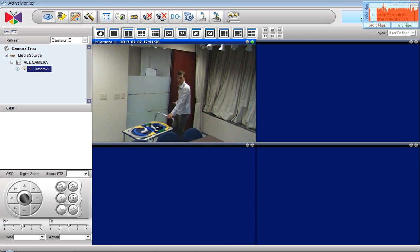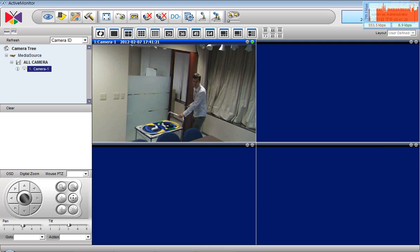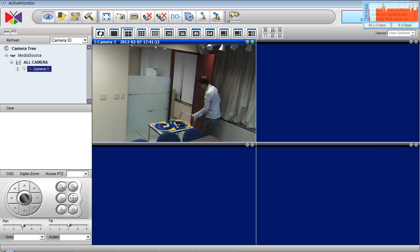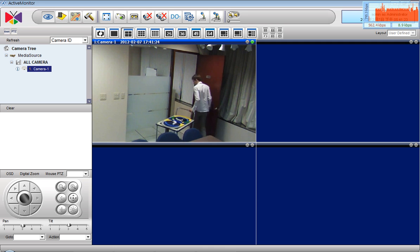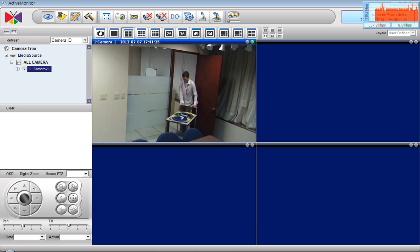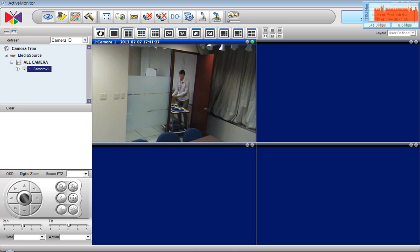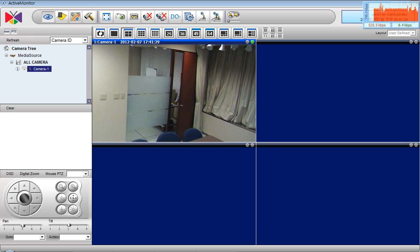As the person walks towards the right side of the room, the camera will still be able to trace the person. Now we have a clear evidence who has taken the trolley from the office.